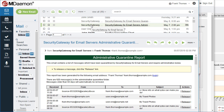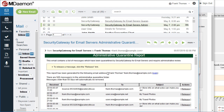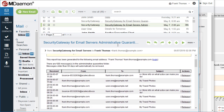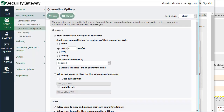Administrators have a quarantine report email as well. As the administrator, if messages were captured by data leak prevention or something that requires administrative review, you will be able to review those messages via the administrative quarantine summary email and release them accordingly. Those are the quarantine settings in Security Gateway.